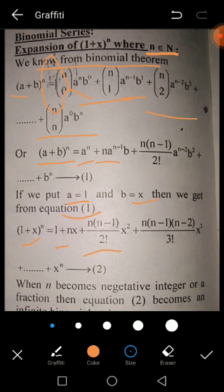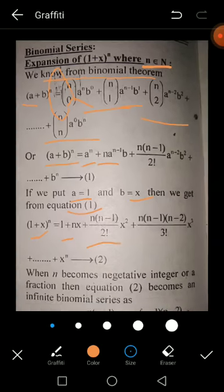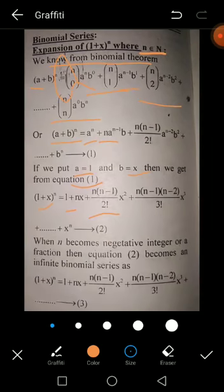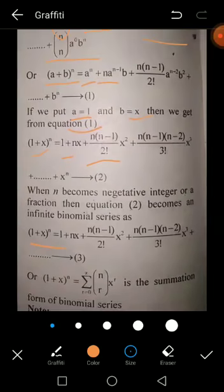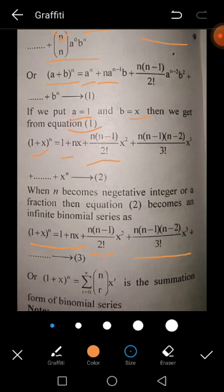When n becomes a negative integer or a fraction, the equation becomes an infinite Binomial Series: (1 + x)^n = 1 + nx + [n(n-1)/2!]·x^2 + [n(n-1)(n-2)/3!]·x^3 + ... up to infinity.